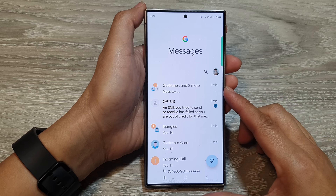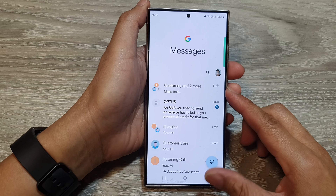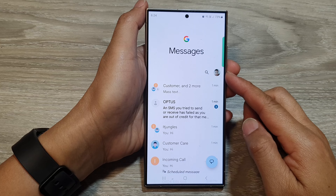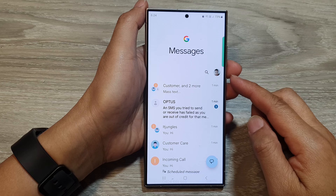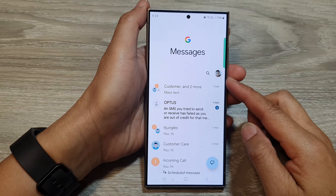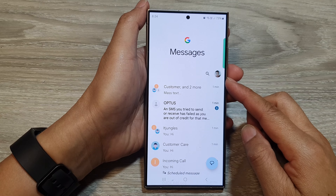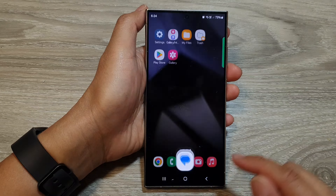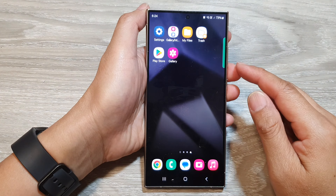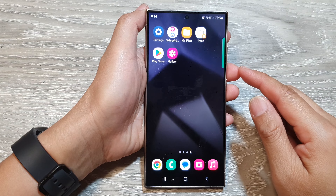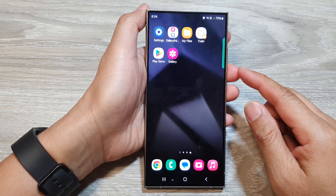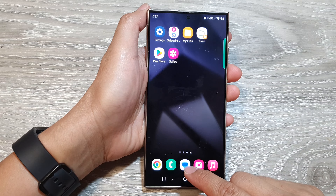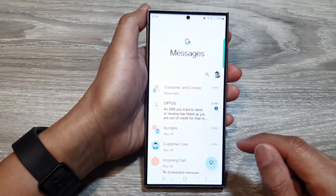How to permanently delete text message conversations on the Samsung Galaxy S24 series. First, tap on the home button to go back to the home screen. From the home screen, open up the text messages app.